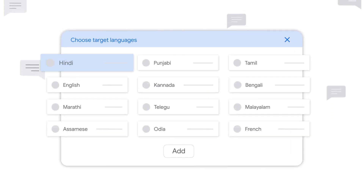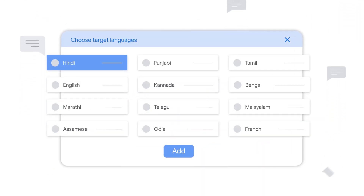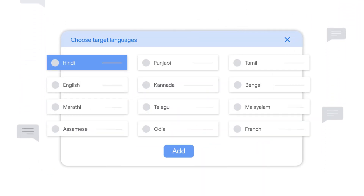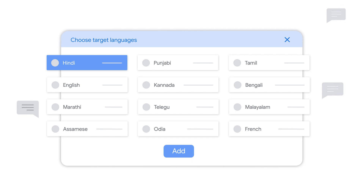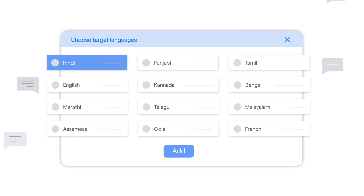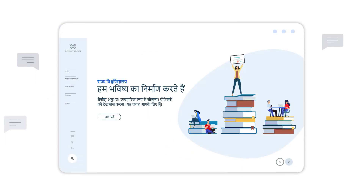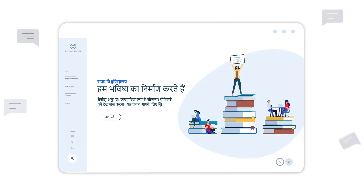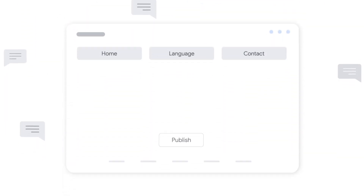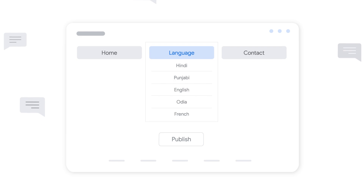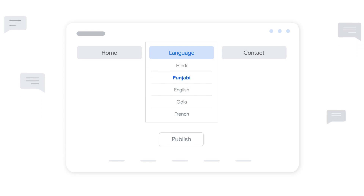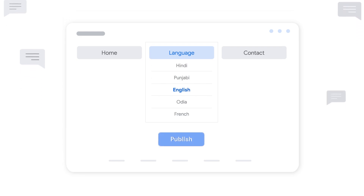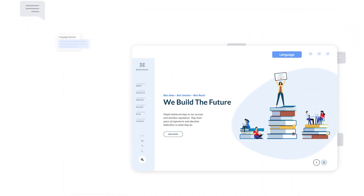Additionally, you can make edits to your initial selection, from languages to translation type. You can also preview the website and proof the translation. To add the language switcher to your website, navigate to the Publish tab and copy the script into your website.